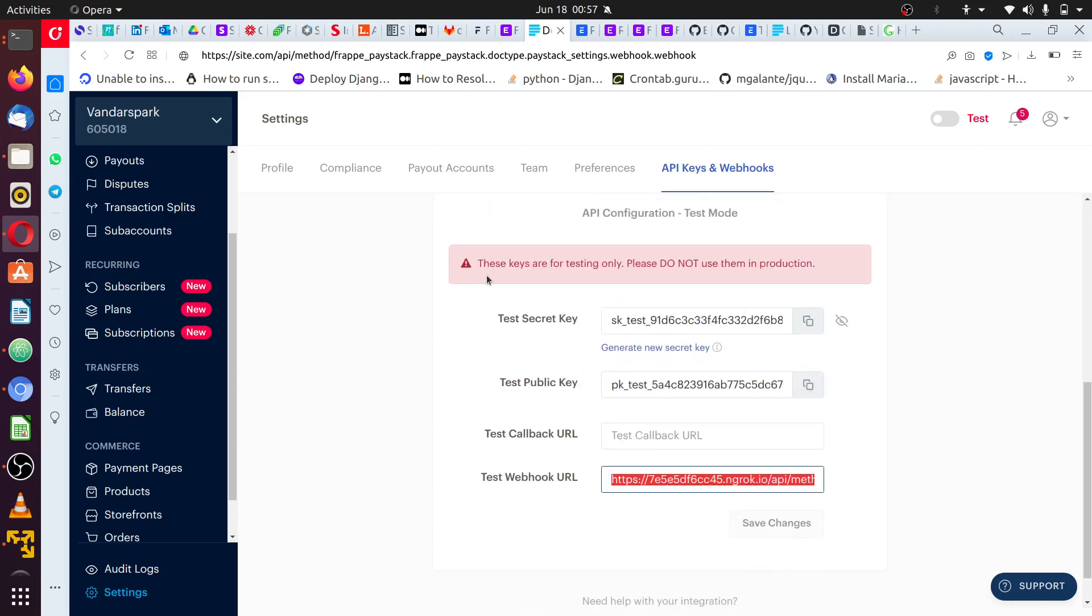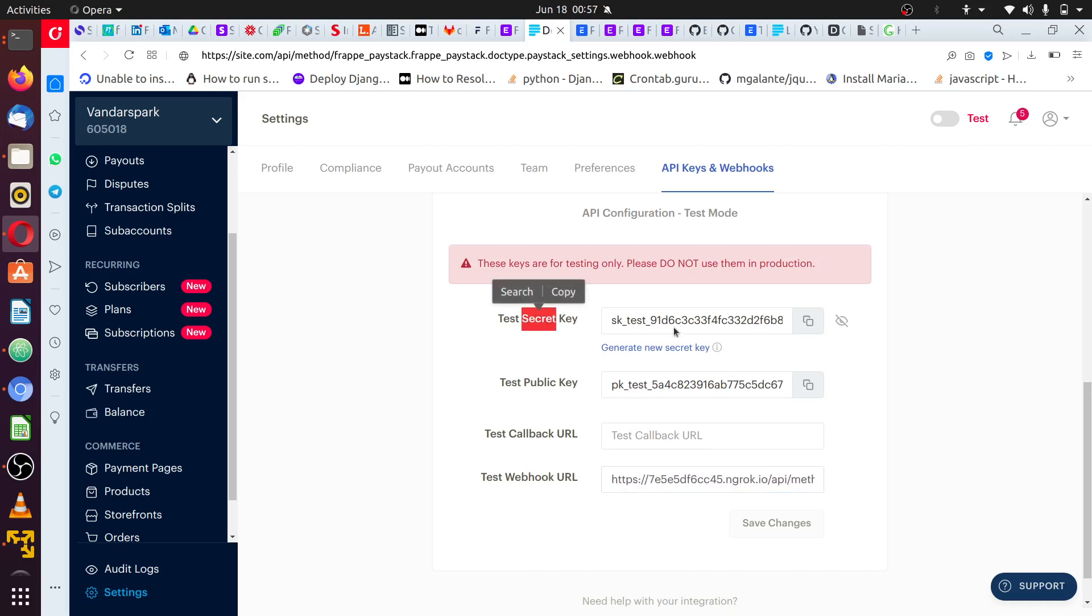And here is for the test. Our advice is to start with the test so you can check if the app works perfectly for you. And how to go about this: we have some keys and we have the secret key.